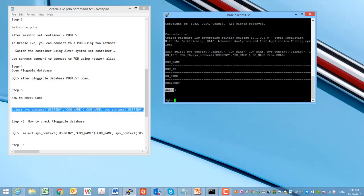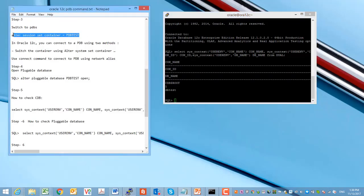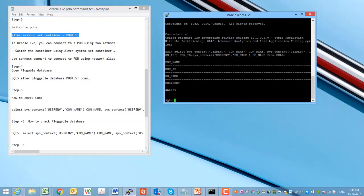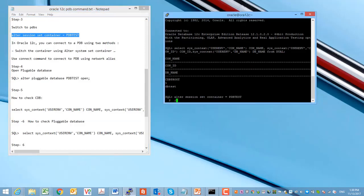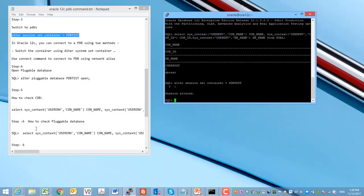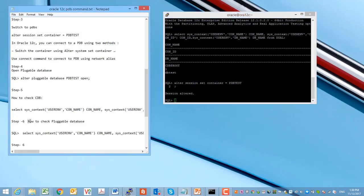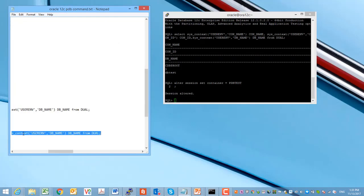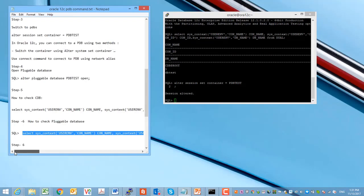With this query we can connect to the CDB database and run a query to see how many container databases we have on this database server. Similarly, we can switch from CDB to pluggable databases and see how many pluggable databases we have under the root container.